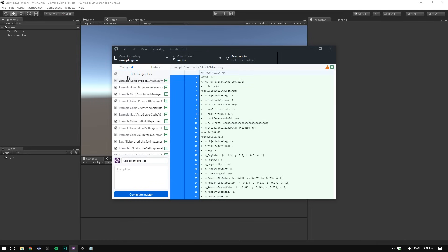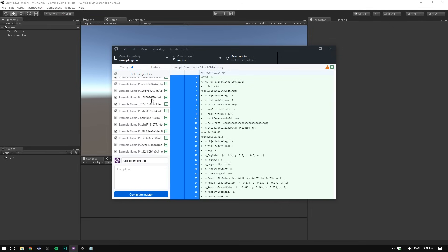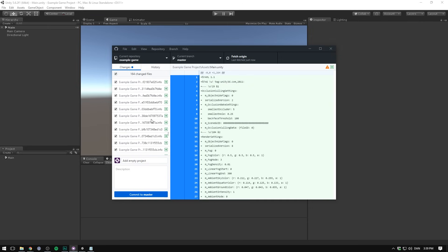You can see how it says 164 changed files here. A lot of these files are actually meta files. And you might think well why didn't our gitignore get rid of these. Well if you ask me that's due to a mistake in the gitignore file that github sets up for unity.